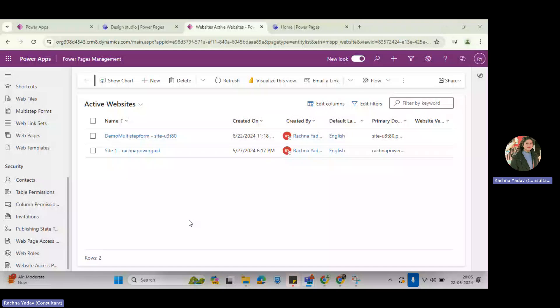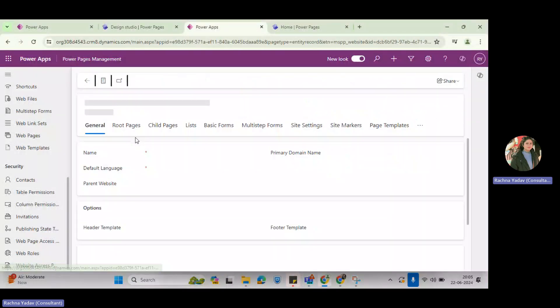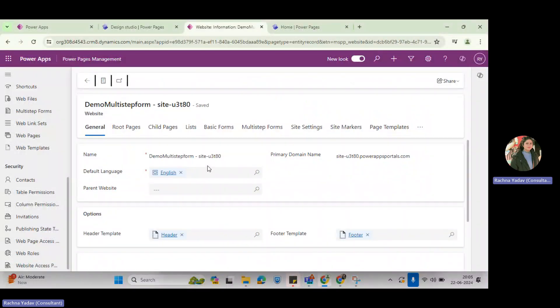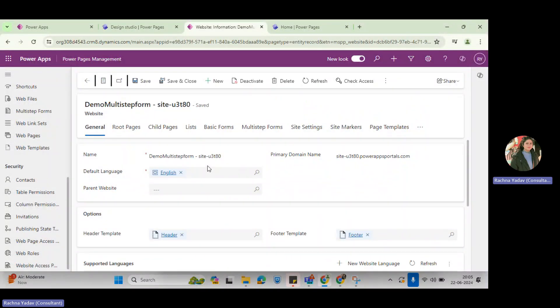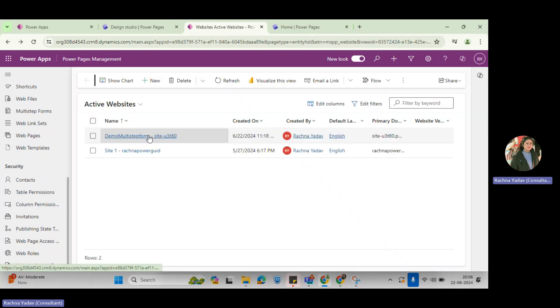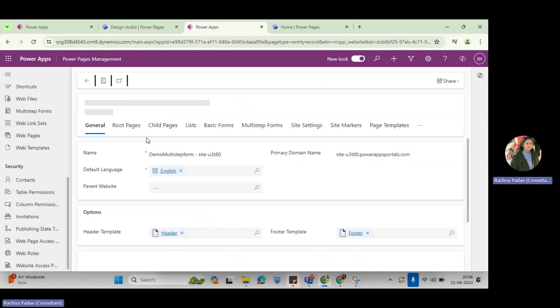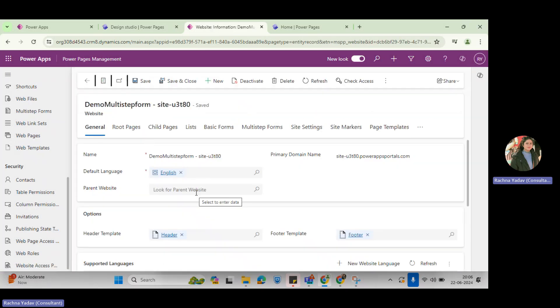Hi friends, here is Waladu Niro. This is a continuous video on the multi-steps form. I am going to create the multiple steps of the multi-steps form.